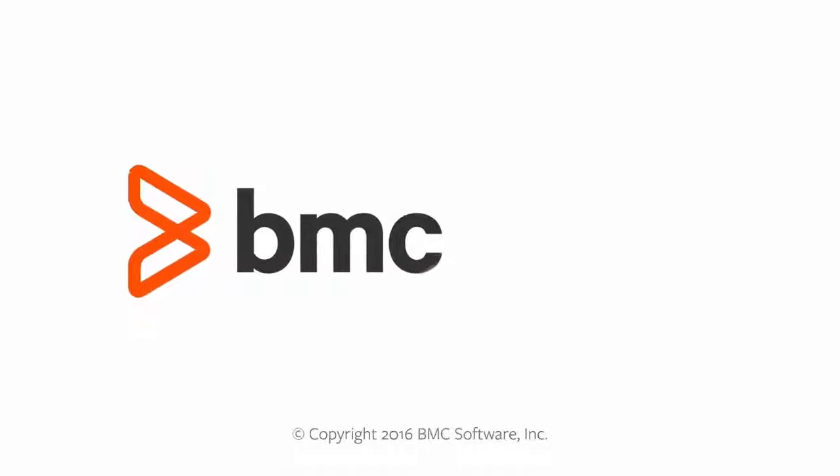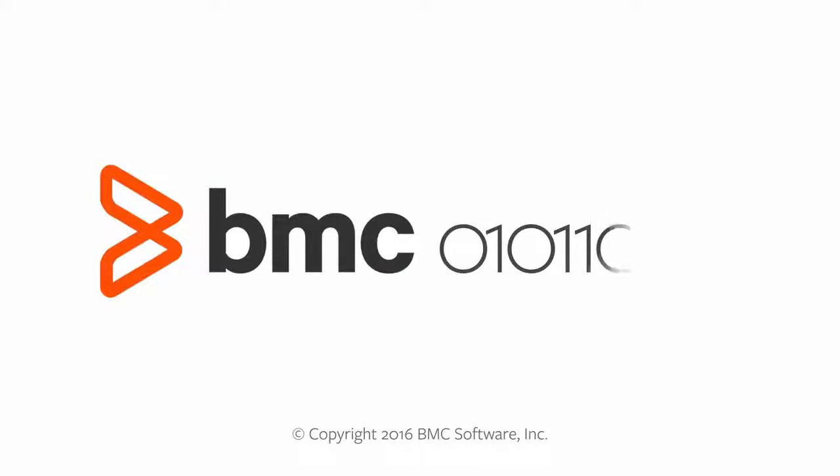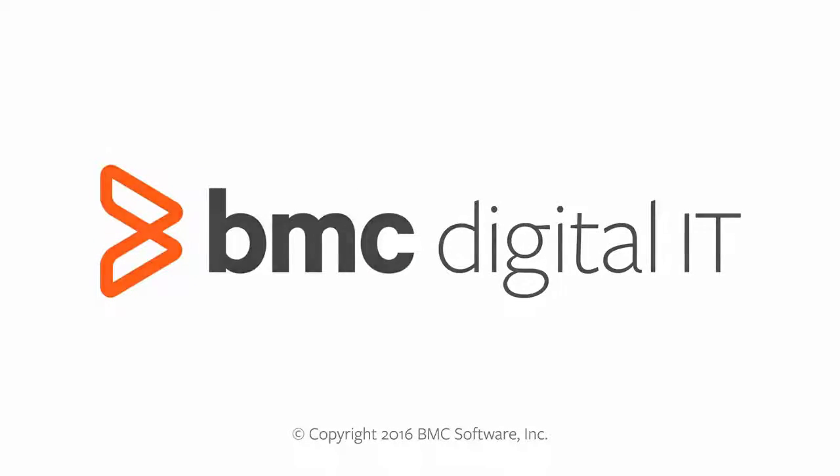For more information, please visit docs.bmc.com and thanks for watching.